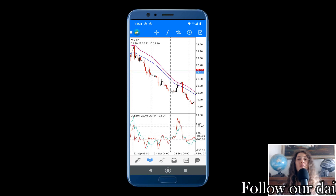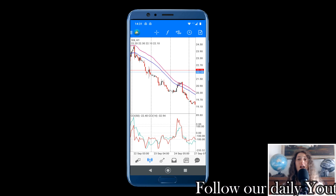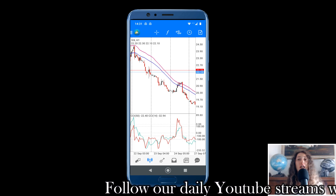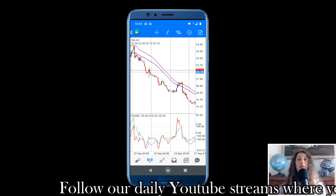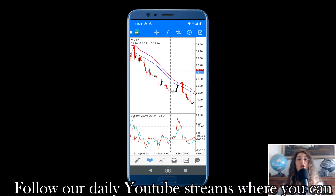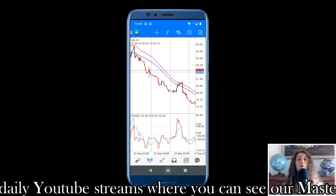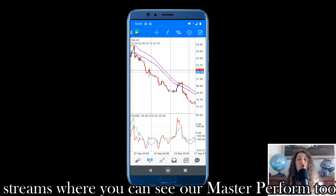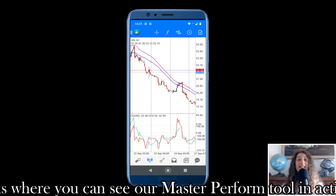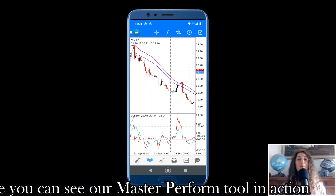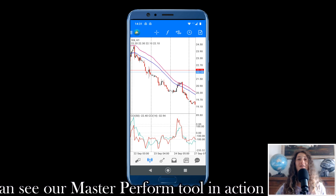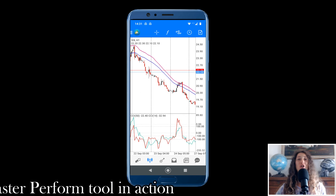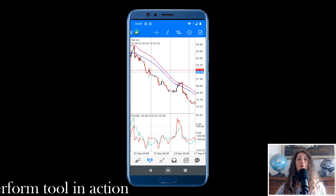Today I will show you a VIX, Boom and Crash, and NASDAQ 100 strategy. It is a trend momentum strategy based on a channel of moving averages combined with the Commodity Channel Index — very simple and effective.